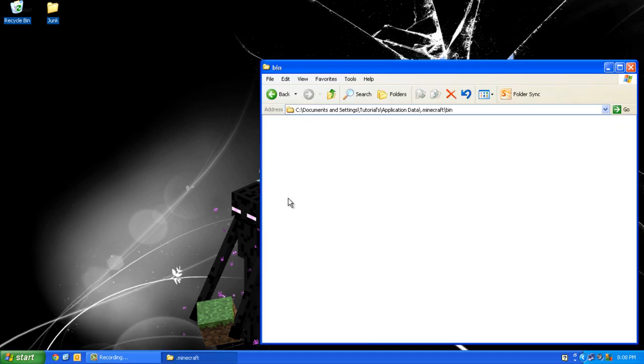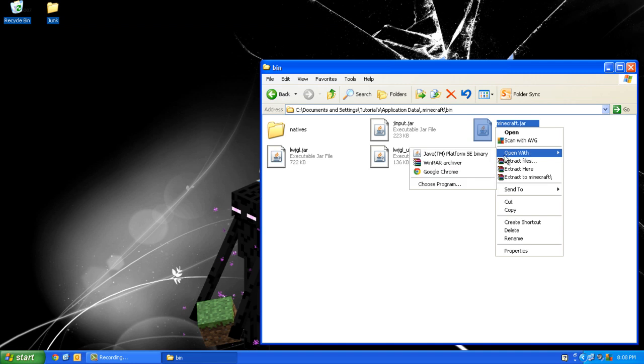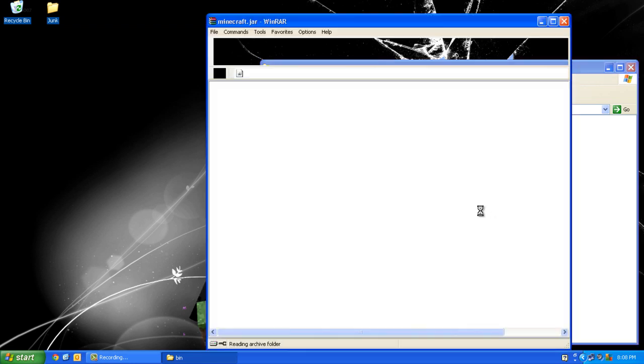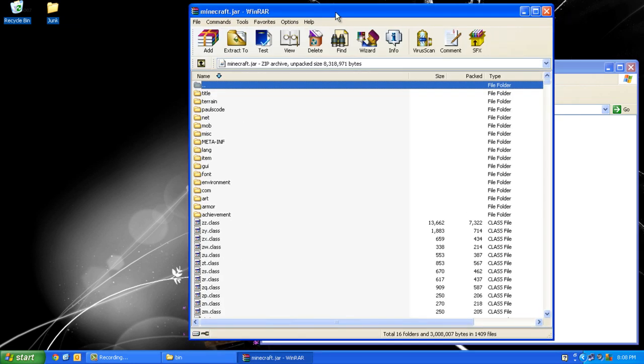Double click bin and right click on minecraft.jar (or yours may just say minecraft) and open with WinRAR, 7zip, or any other program you use.